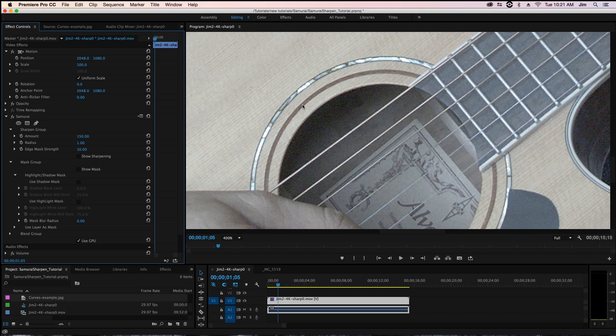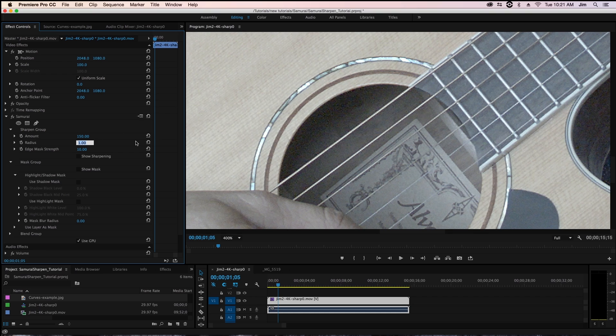And a great way to illustrate this is by increasing our radius. Our radius governs how wide that halo between each side of that edge is going to be. So if I were to crank up radius to five, say,